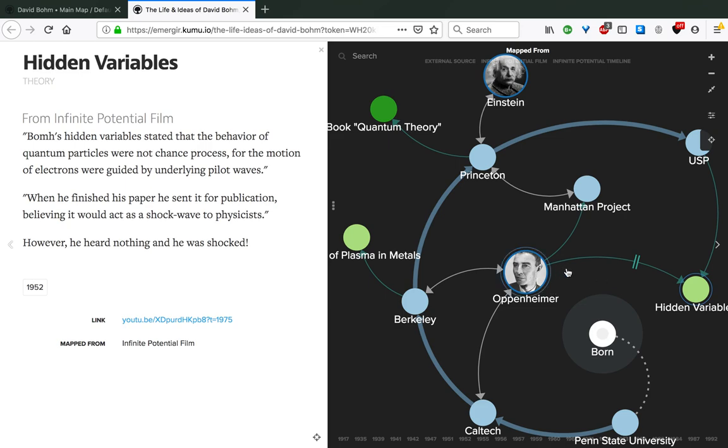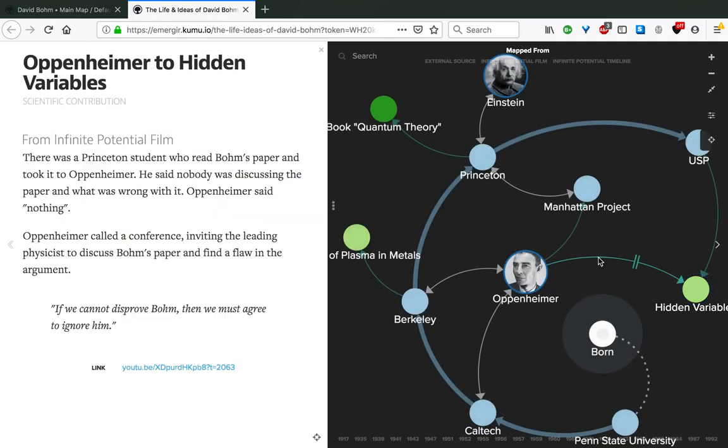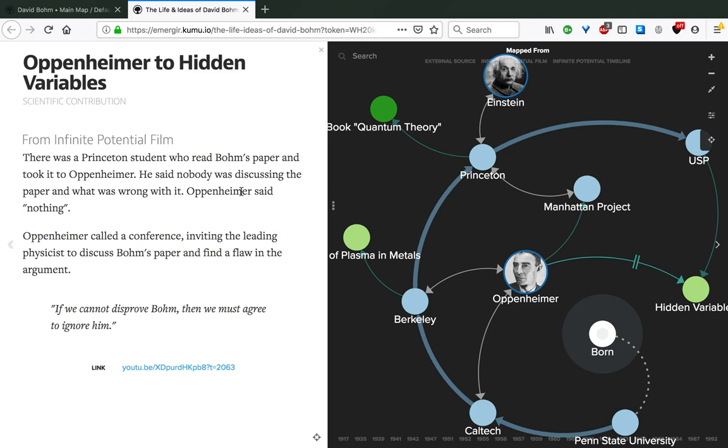We see here in the map that there is a connection, that Oppenheimer has a connection to that. In fact, there was a Princeton student who read Bohm's paper at the time and took it to Oppenheimer. The student said that nobody was discussing the paper and asked what was wrong with it. Oppenheimer responded that nothing. So Oppenheimer called a conference inviting the leading physicists to discuss Bohm's paper and find a flaw in the argument. One of the key points of this conference is that Oppenheimer stated that if we cannot disprove Bohm, then we must agree to ignore him. Well, they could not disprove him. In fact, the hidden variables paper was ignored by the physics orthodoxy for quite a while, being regarded as simply wrong for no apparent reason.